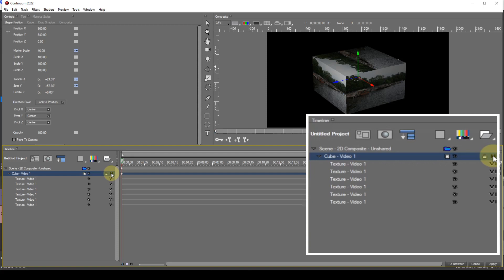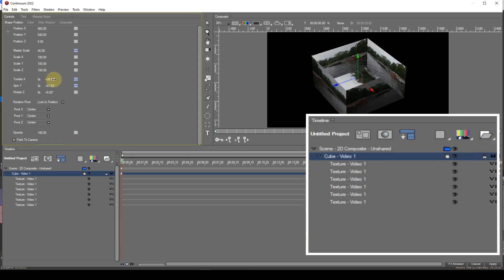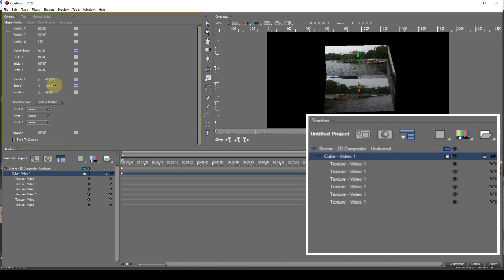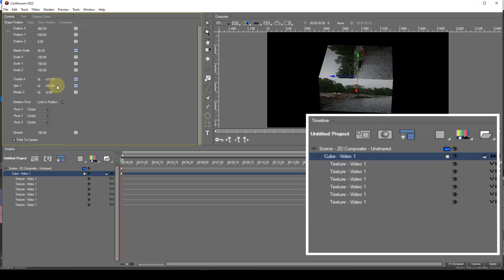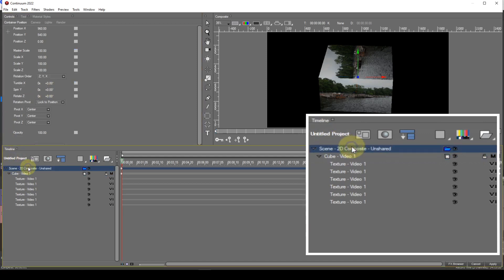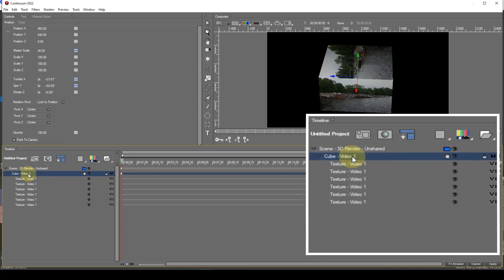If I rotate the cube it doesn't look right — the sides of the cube aren't interacting with each other as they would in the real world. This is because by default the scene is composited in two-dimensional space and it can't make sense of the three-dimensional movement of the six sides of the cube. This can be rectified — to do so, I need to change the scene container to 3D render. I can now rotate the cube and it will behave as it should. I can then replace one or more of the texture entries as described with the two-sided plane.